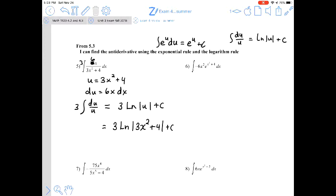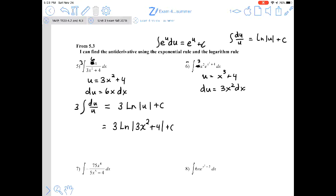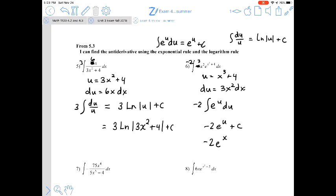For number 6, we have e raised to a power, so let u equal x³ plus 4, making du equal to 3x² dx. We have x² dx but the coefficient is negative 6 instead of 3. Since negative 6 equals 3 times negative 2, we put negative 2 out front and keep 3x² as du. This transforms into negative 2 times the antiderivative of e^u du. The antiderivative of e^u is e^u, and then undo the substitution.